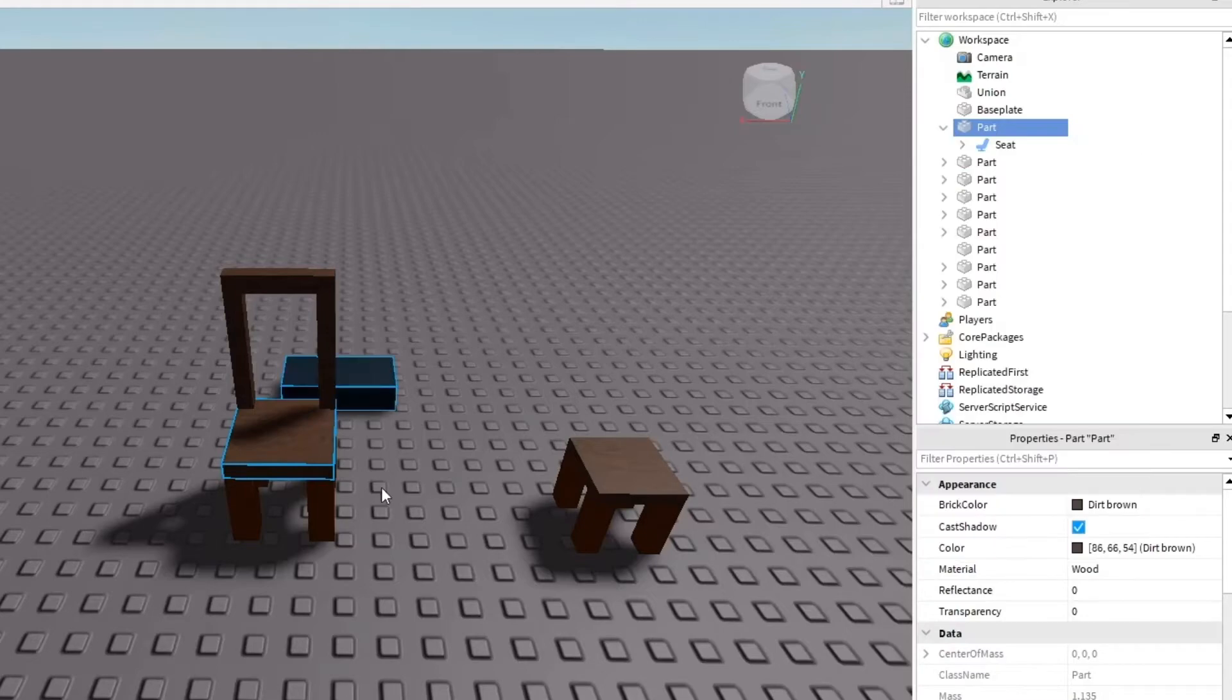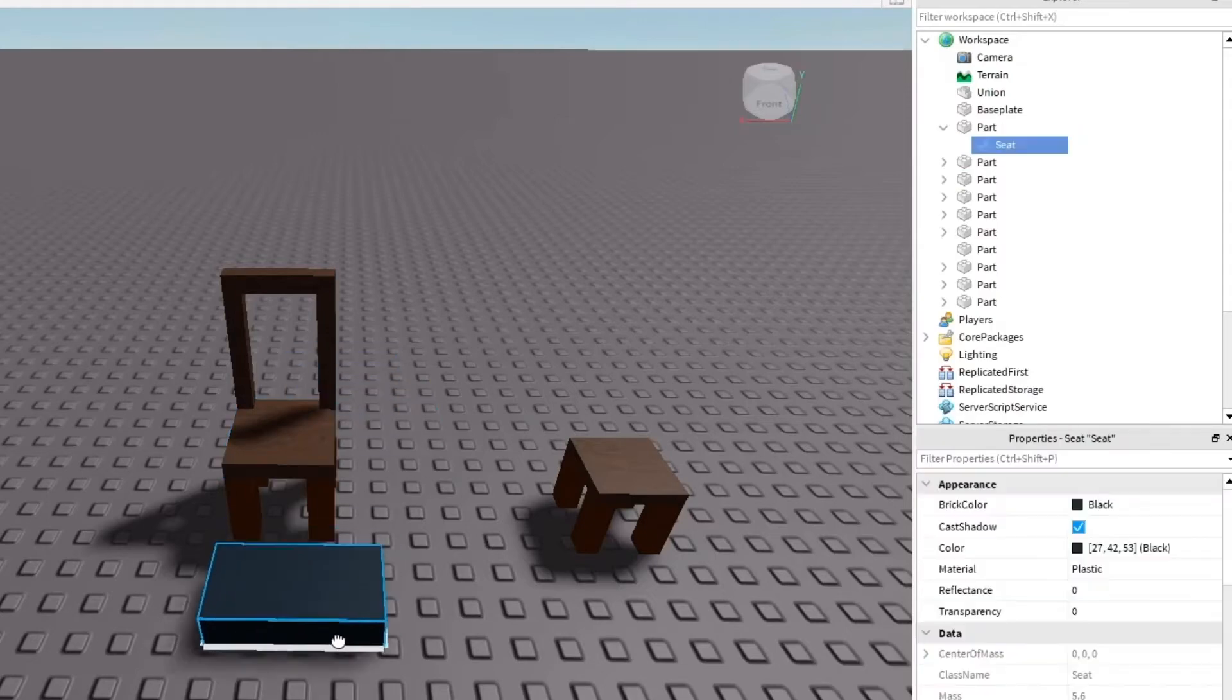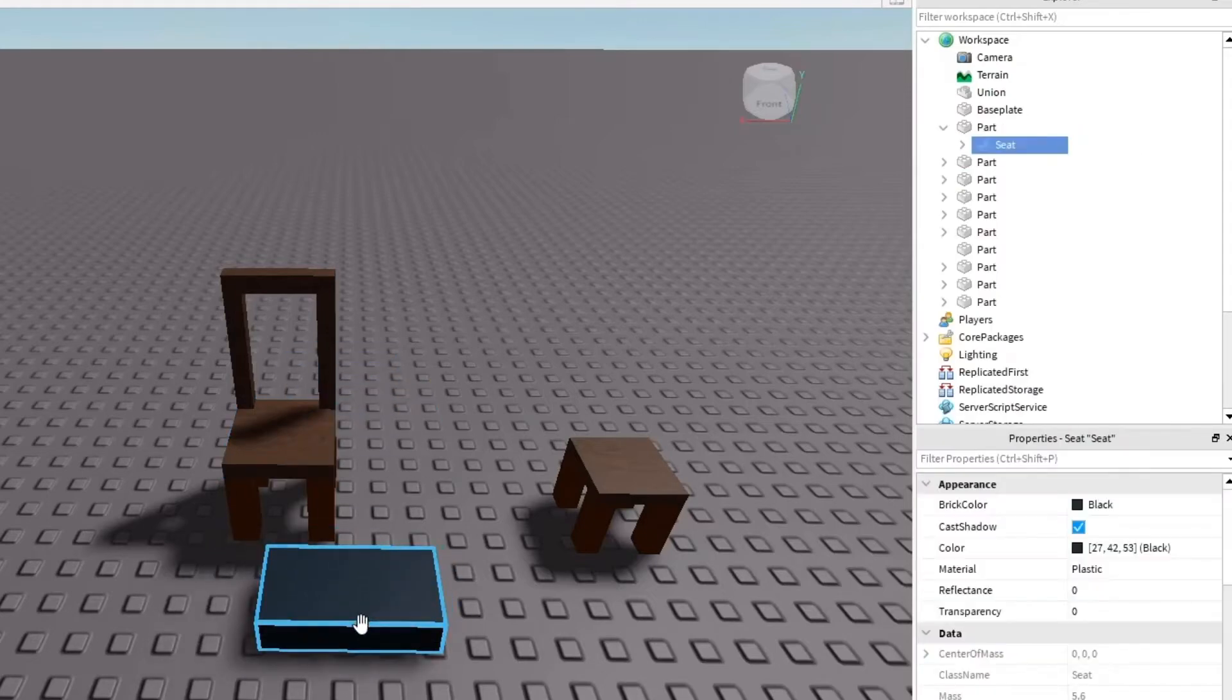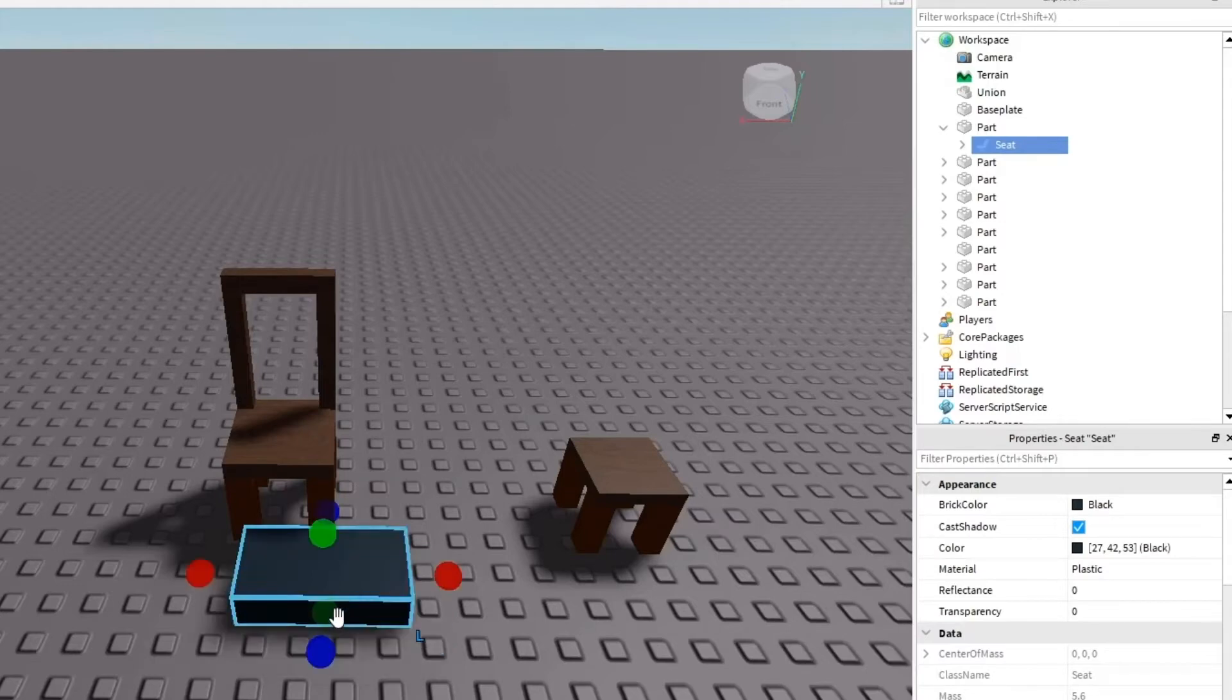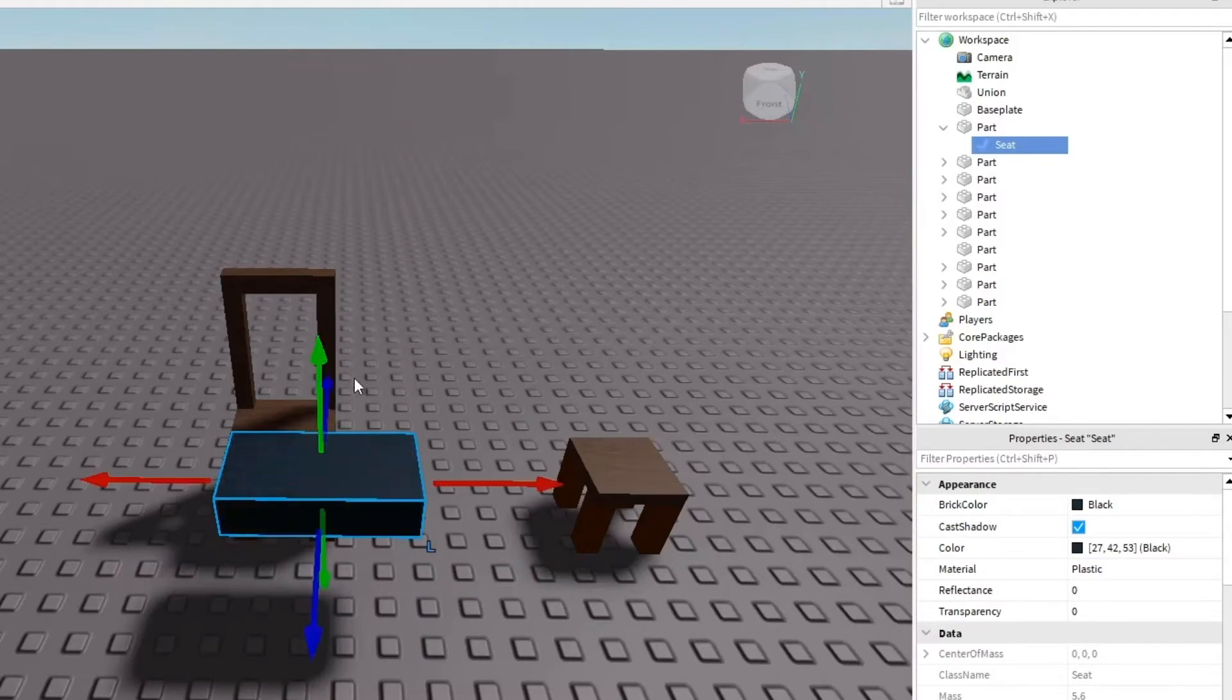Select seat and it will create a new part. Now this part is special. This part causes the player to sit down on top of it. I'm going to go ahead and position this so it's on top of the seat.